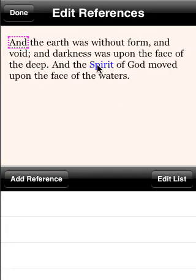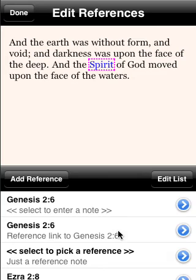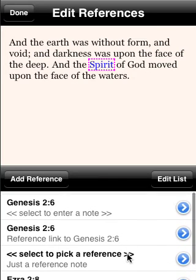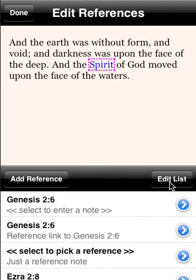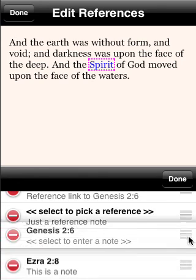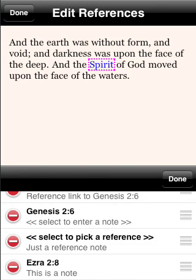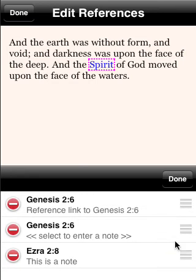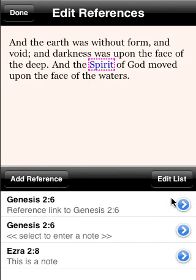Now you pick any of the words. In this case, let's go ahead and pick 'Spirit,' and this shows you the four references I've created previously for the word Spirit. If you want to edit the list, you click on the Edit List button. In here you can rearrange the order that they appear, or you can also delete them. So in this case, I'm going to go ahead and delete this one, and they all slide together.